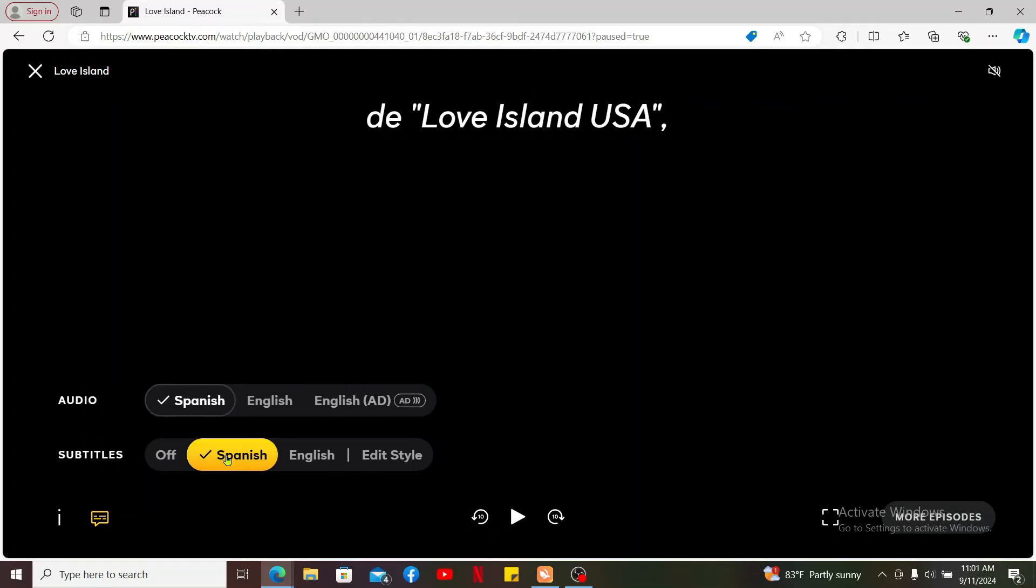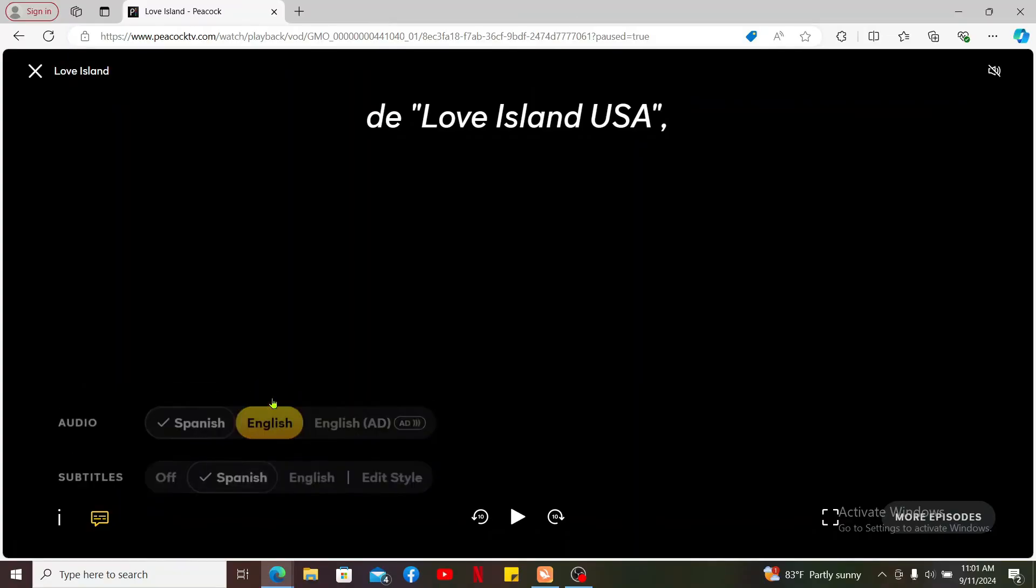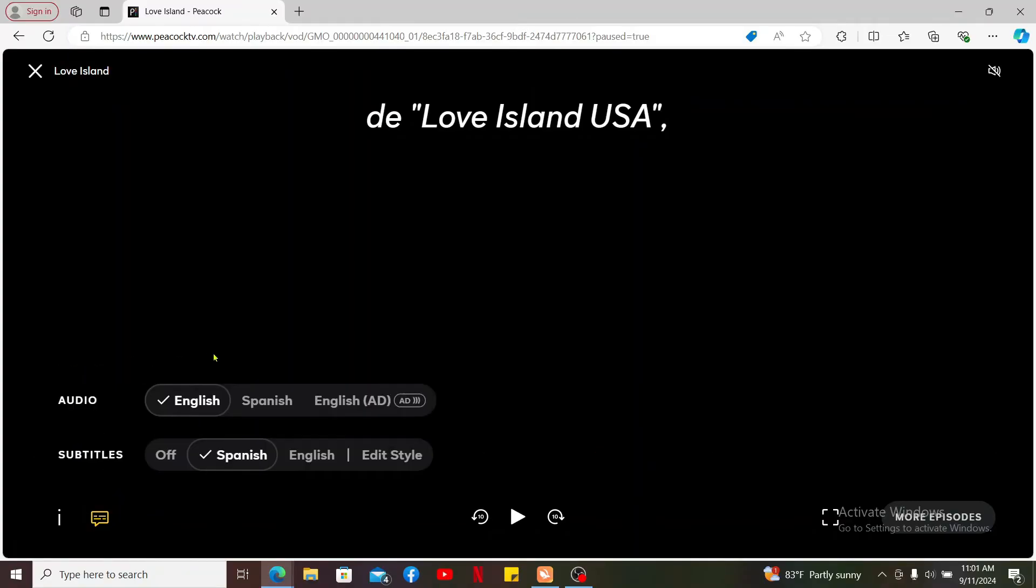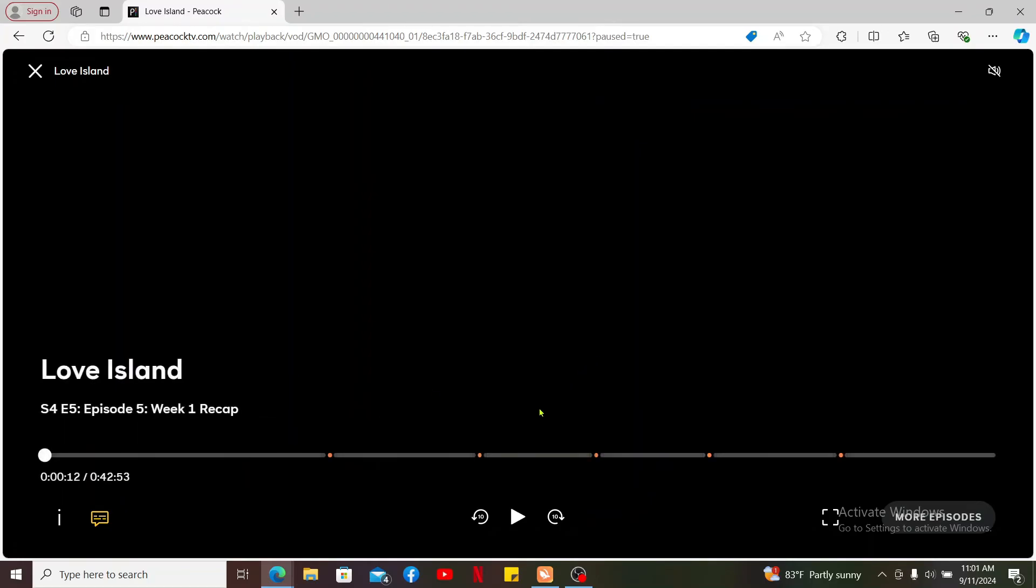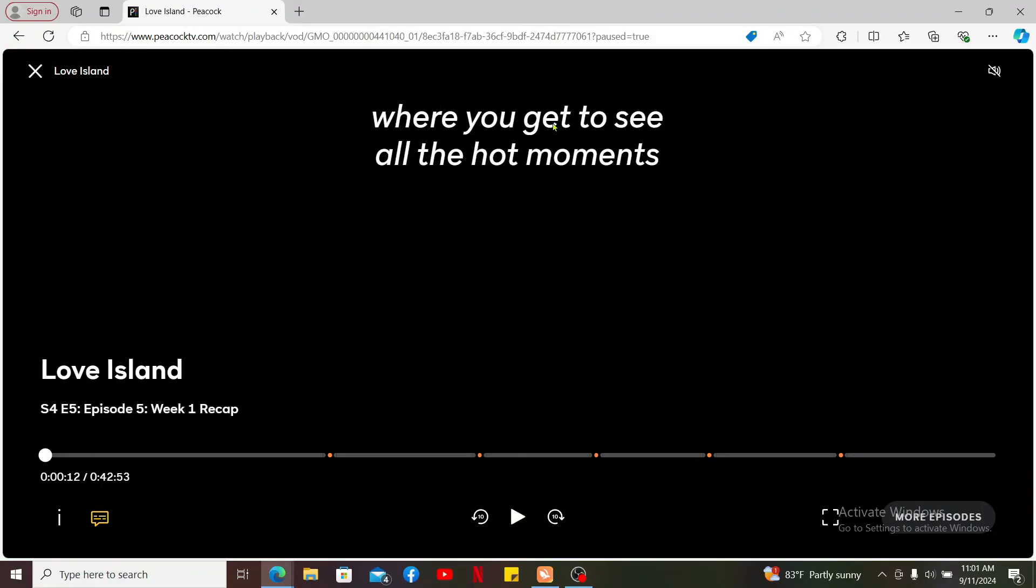If you previously chose subtitles and audio settings to Spanish, then if you want to change to English, all you need to do is find the English button and click on it. You can do this for both audio and subtitle settings. Once you do that, you can start playing the content and you will notice that the subtitle and audio have now been changed to English.